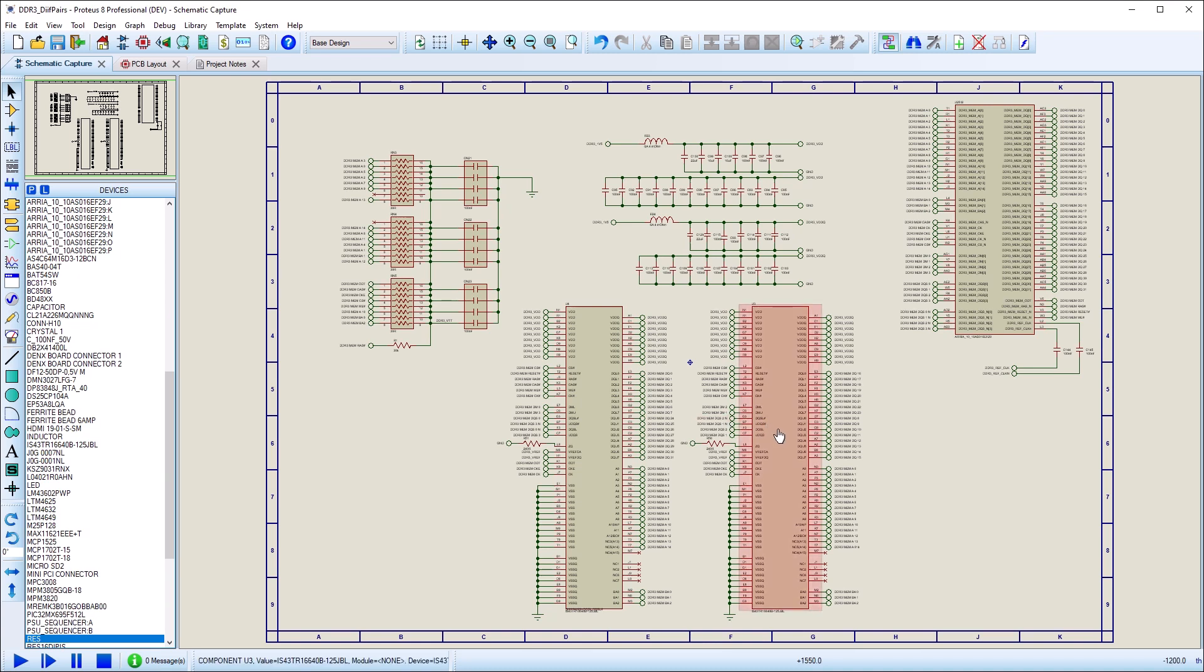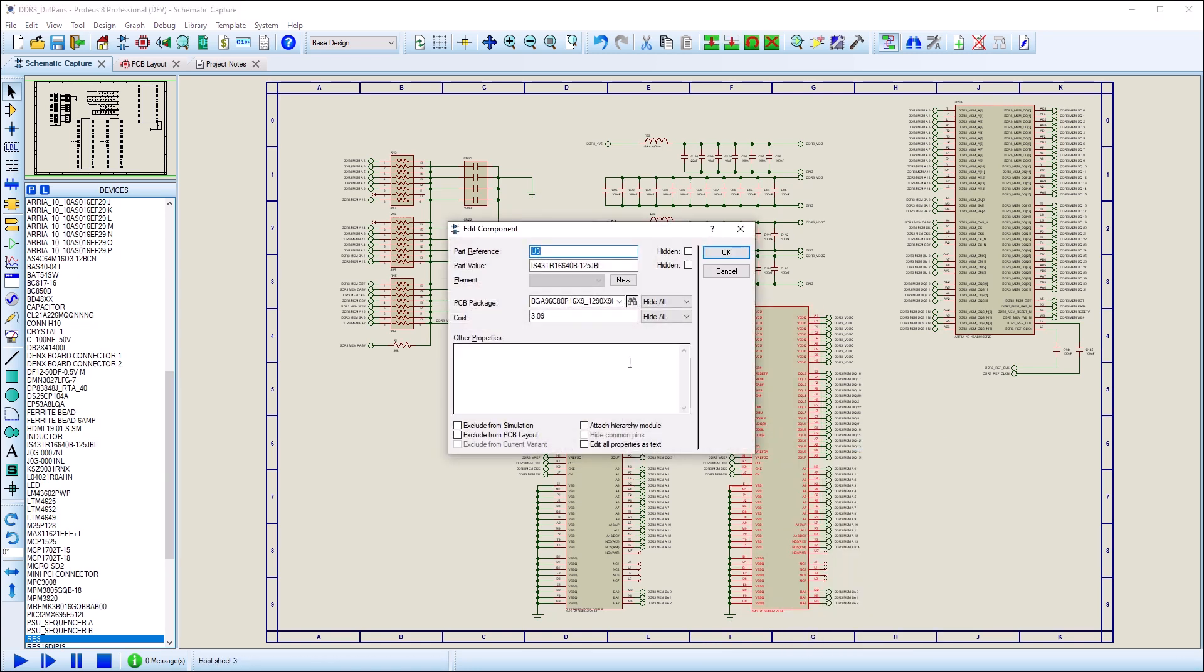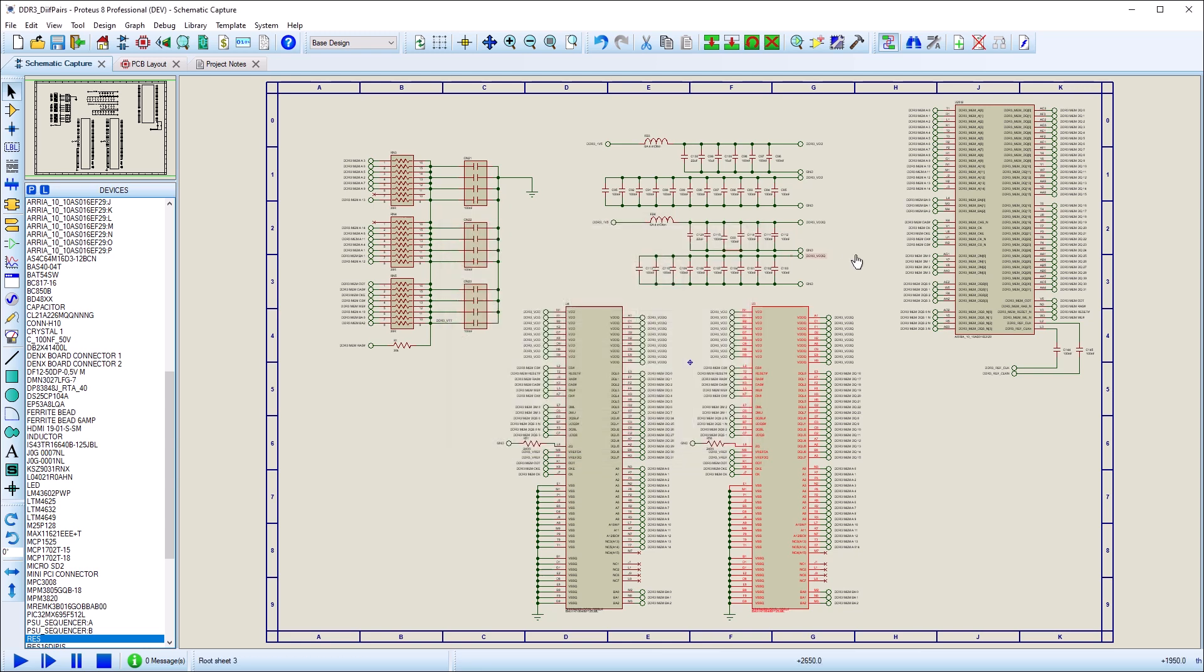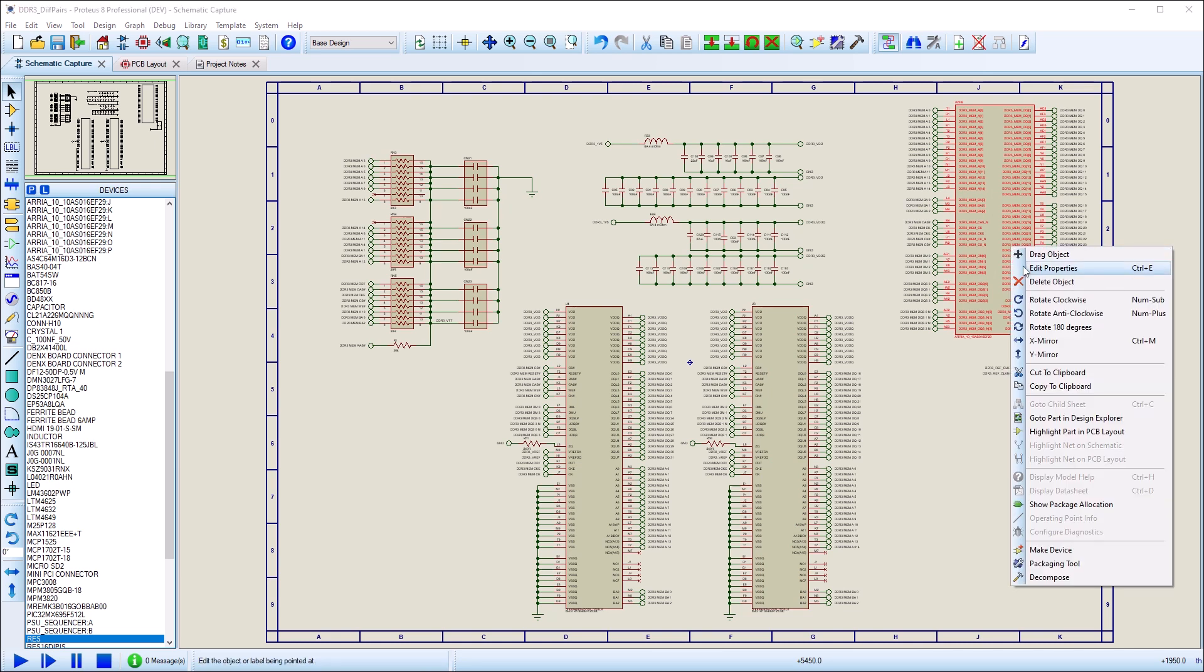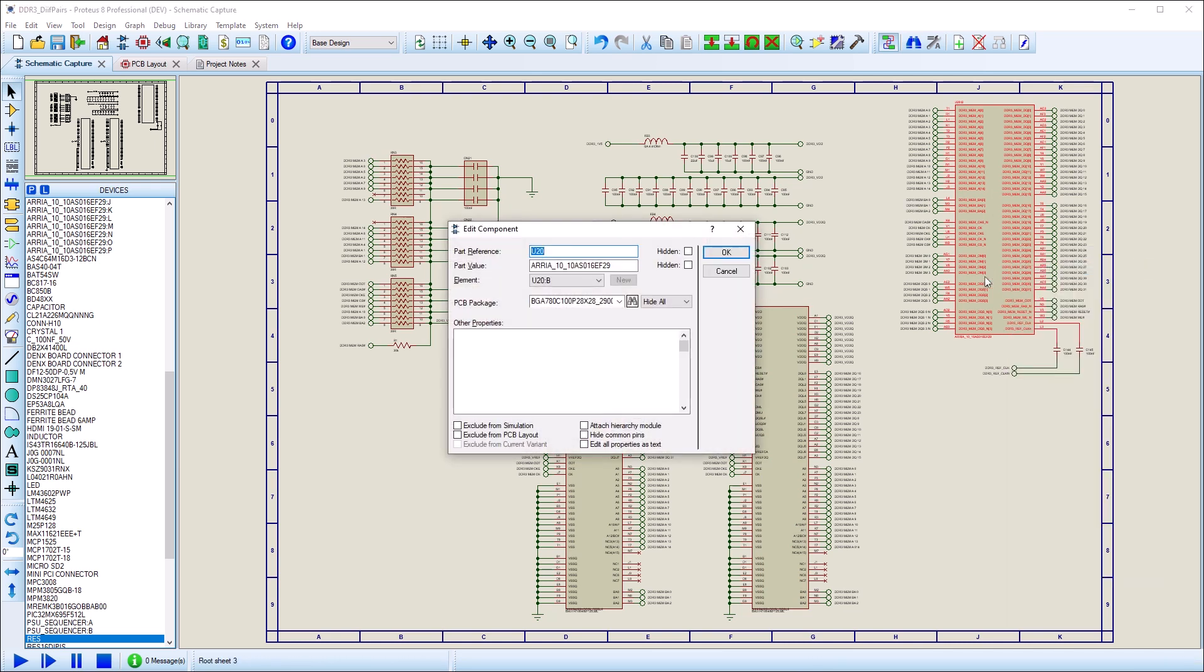We start on the schematic by identifying the differential pair pins. This needs to be done for both source and destination components. If there is more than one differential pair on a component, they are added with a semi-colon separator.